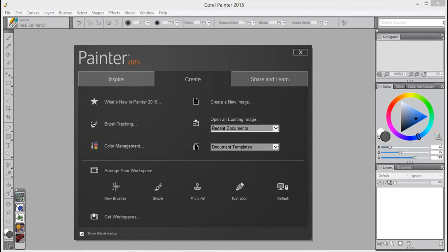The RealBristle system represents a major milestone for digital painting, with the ability to respond to pressure, speed, rotation, tilt and bearing, just like real-life brushes.